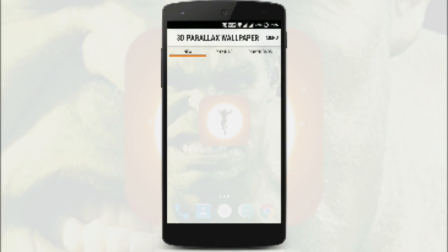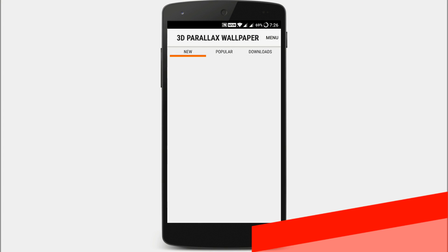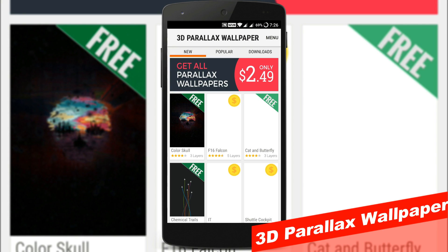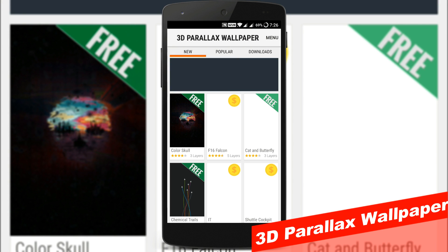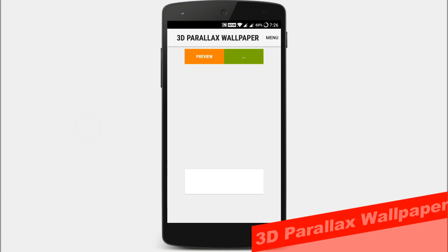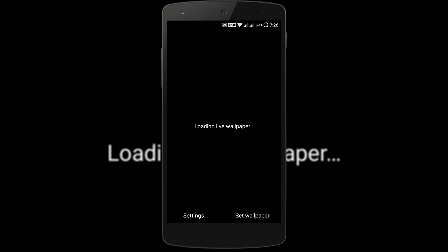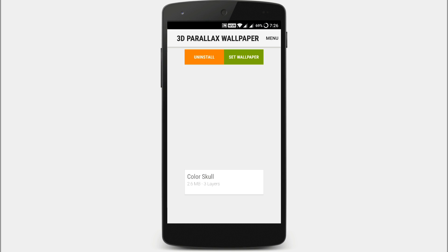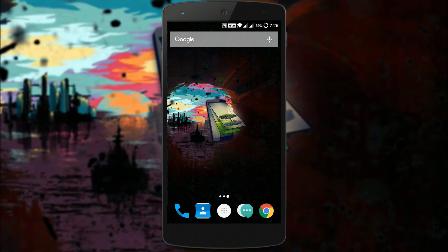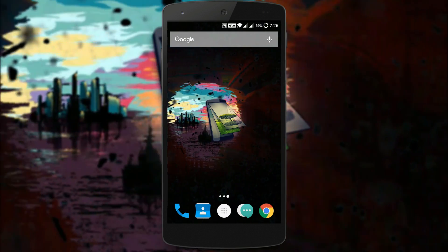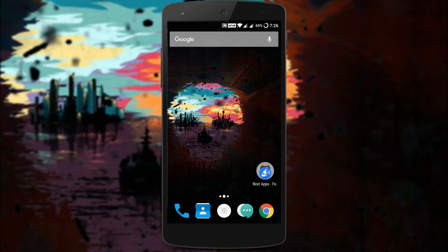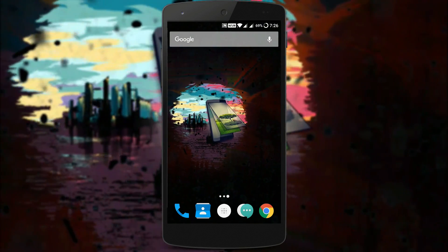Last app on our list is 3D Parallax Wallpaper. It's another wallpaper app that allows you to make your home screen 3D. Basically, it's an image with a bunch of layers, so when you tilt your phone, your wallpaper also moves along.